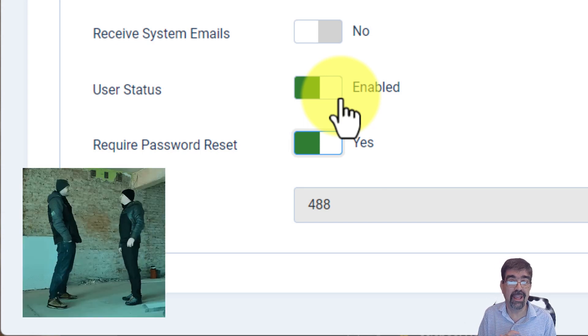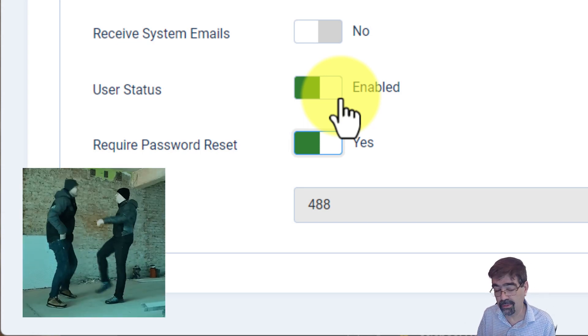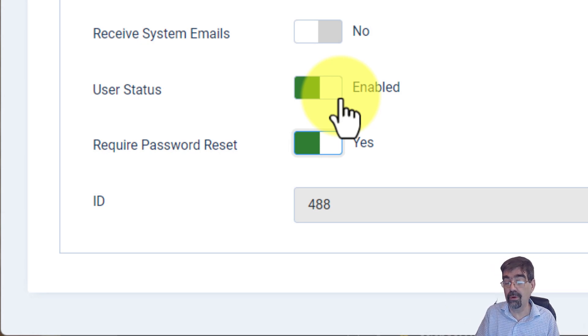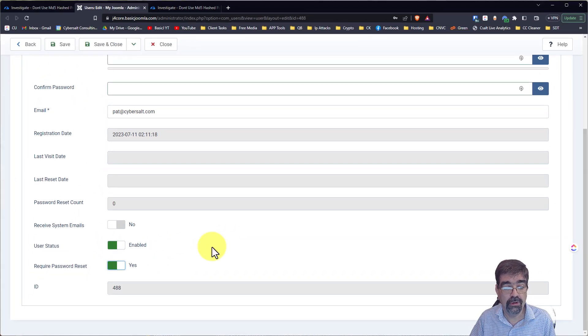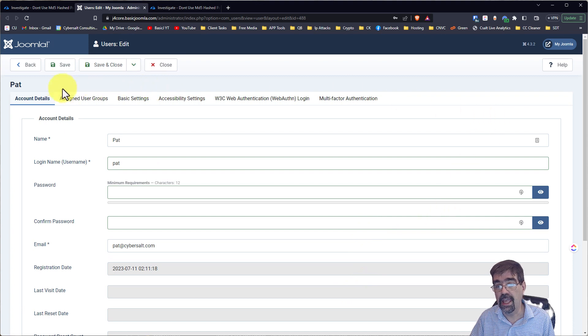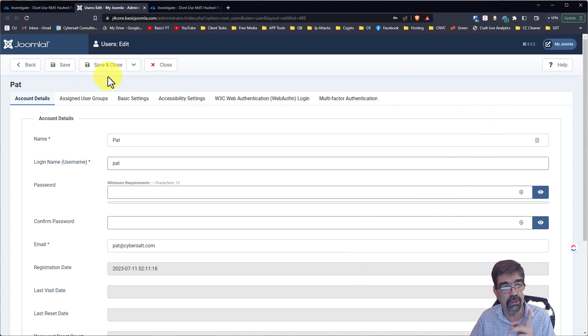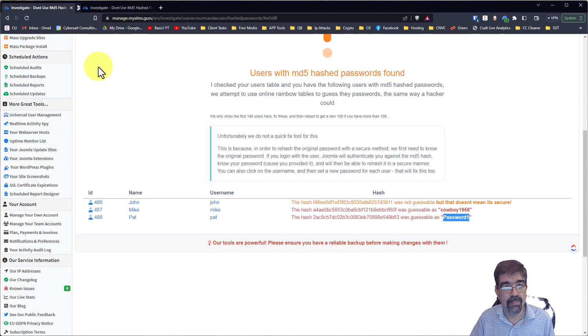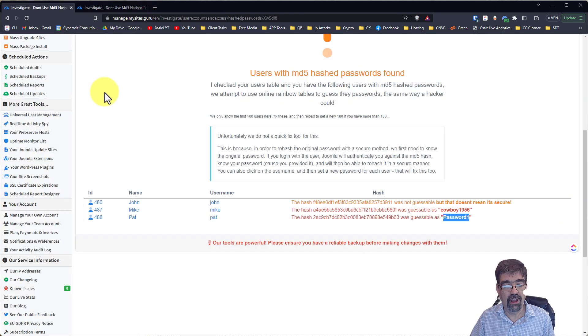Alright. Now, maybe Pat won't be happy with that and will complain to you, but Pat picked the bad password and you want your site to be secure. So you would just require the password reset and you would save. Now, I'm not going to do that because what happens if you have lots like that other site?